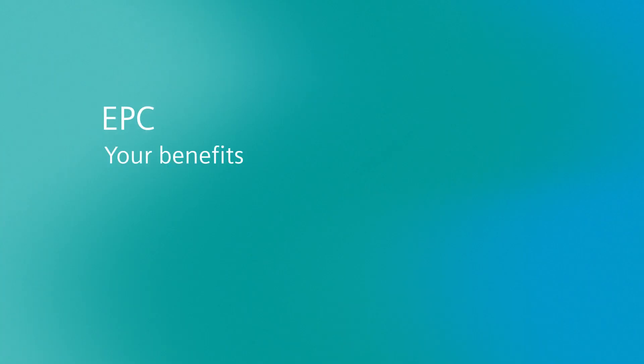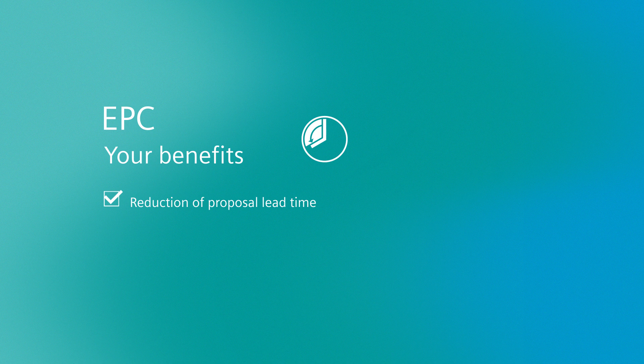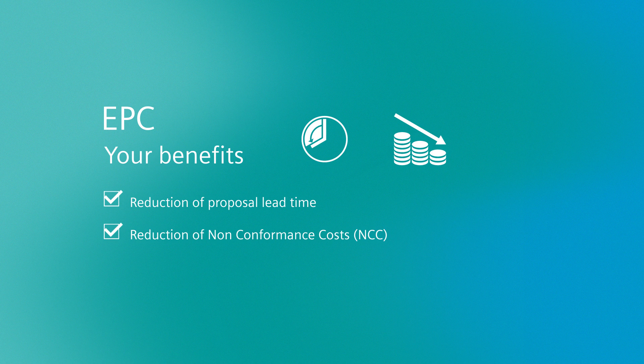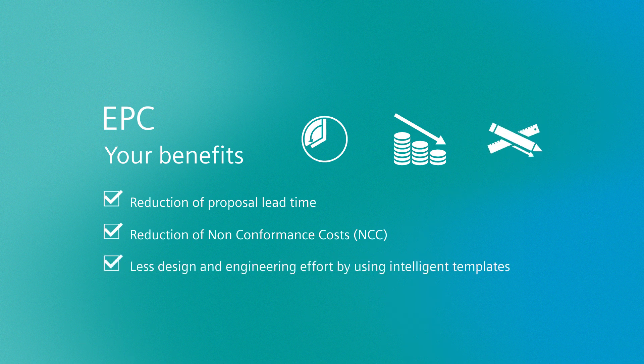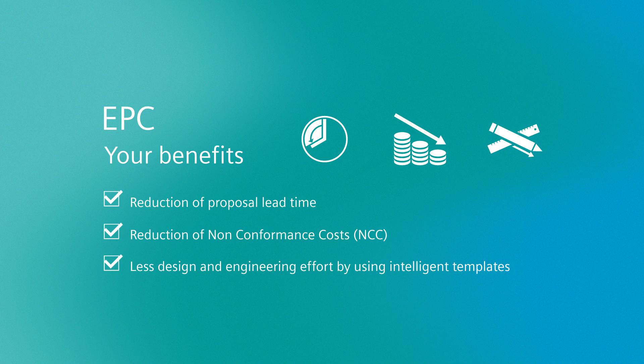As a plant engineer, you will benefit from the shortened preparation time for proposals, along with higher planning quality, which ultimately leads to a shorter project time. In addition, your development engineering overhead is reduced through intelligent templates.